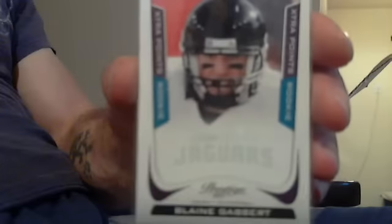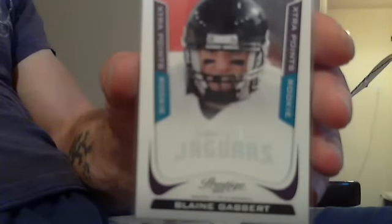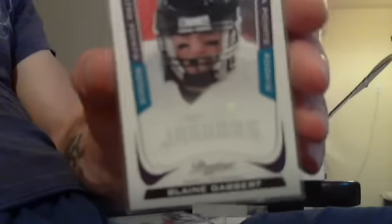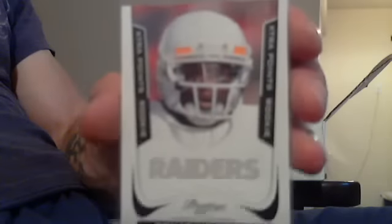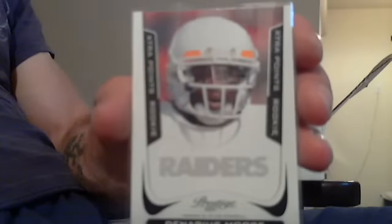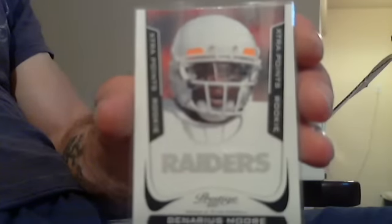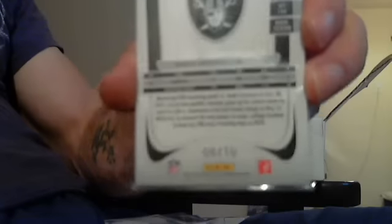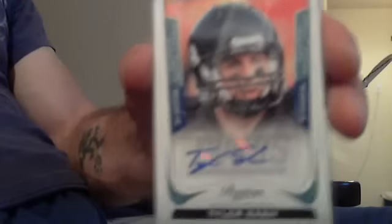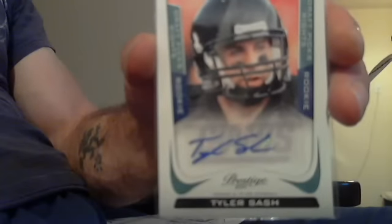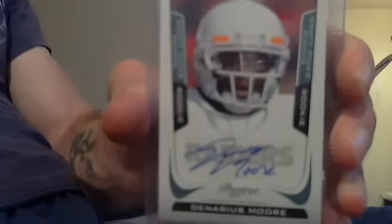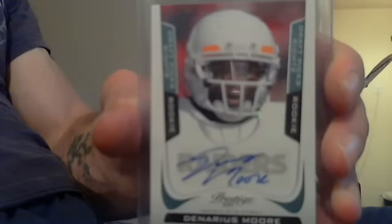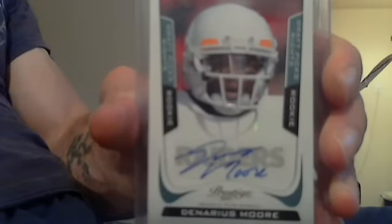Blaine Gabbert short print rookie card numbered 37 of 50. Denarius Moore 8 of 10 rookie card, Oakland Raiders. Tyler Sash Blue Ink Auto, New York Giants. Here's another Denarius Moore Blue Ink Autograph draft pick rights rookie auto, also numbered to 99. Redemption from Panini.